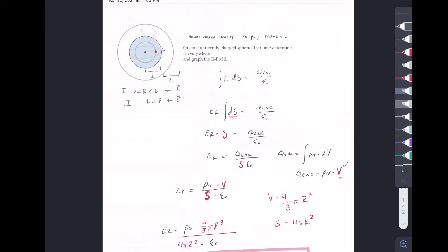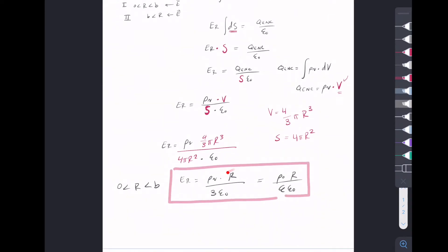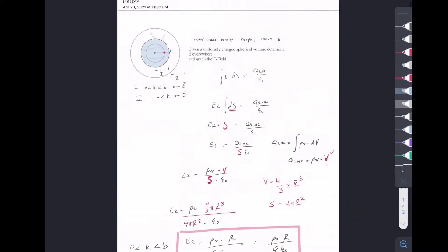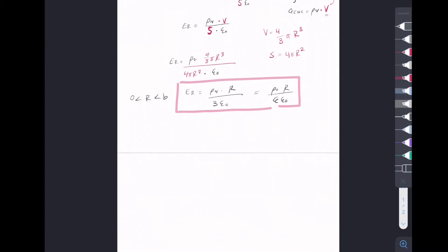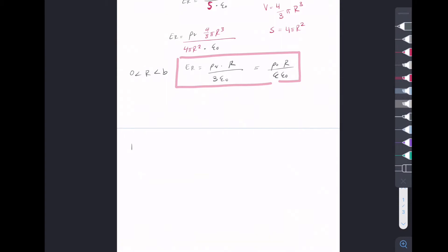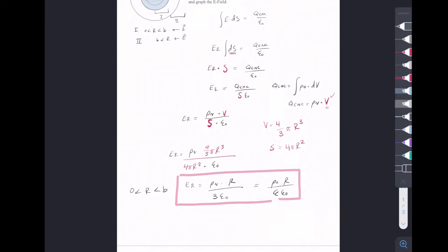That means we could plug in any radius between 0 and b into this function and it would give the correct electric field. Now let's find the electric field outside, for any radius larger than b. b is our radius, and we're looking for r larger than b. We're going to use the same approach.